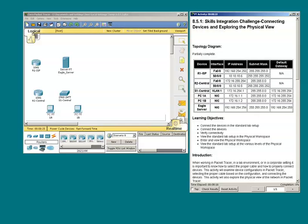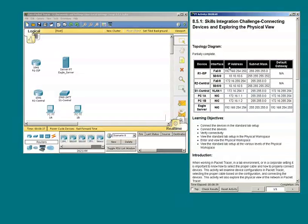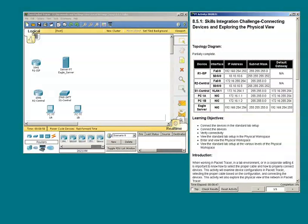Packet Tracer 8.5.1. We are presented with a table that has the devices listed, the associated interfaces, IP addresses, subnet masks, as well as default gateways.